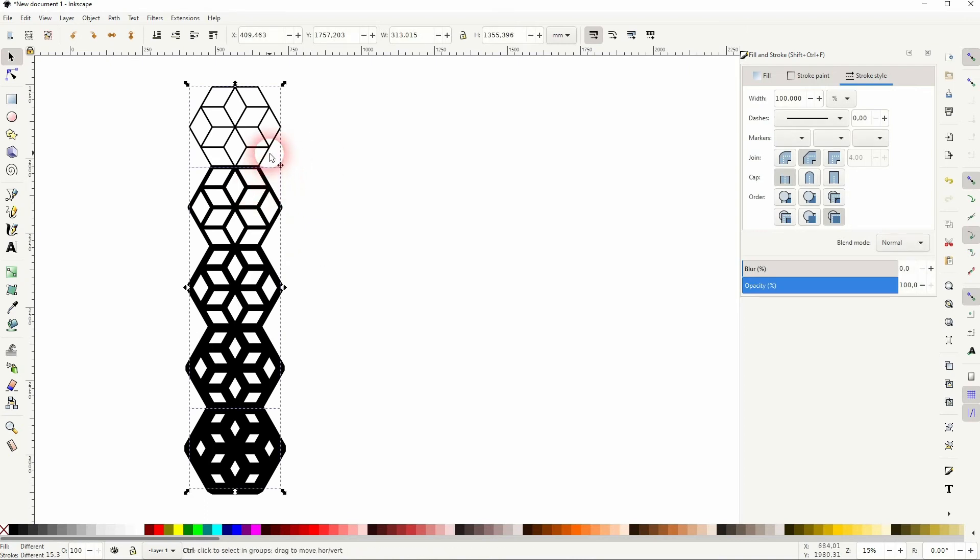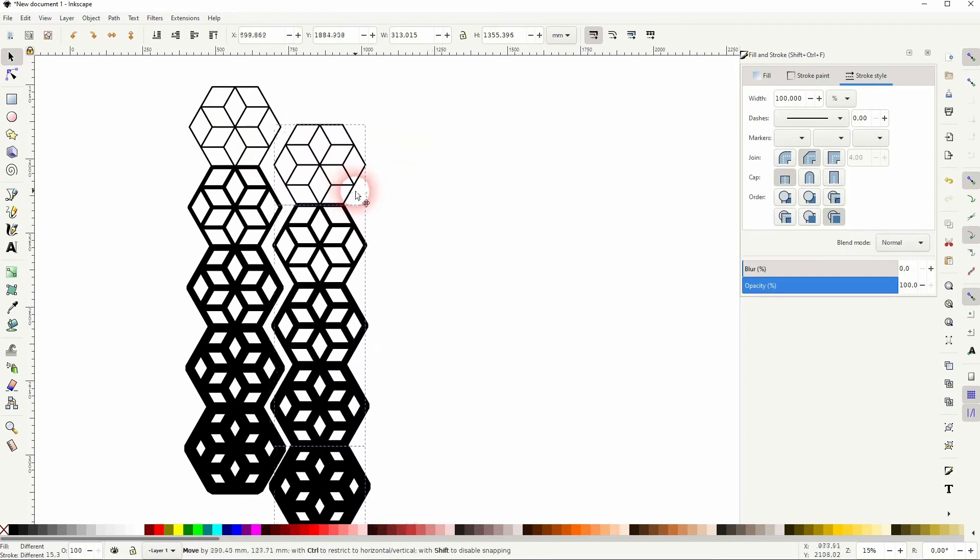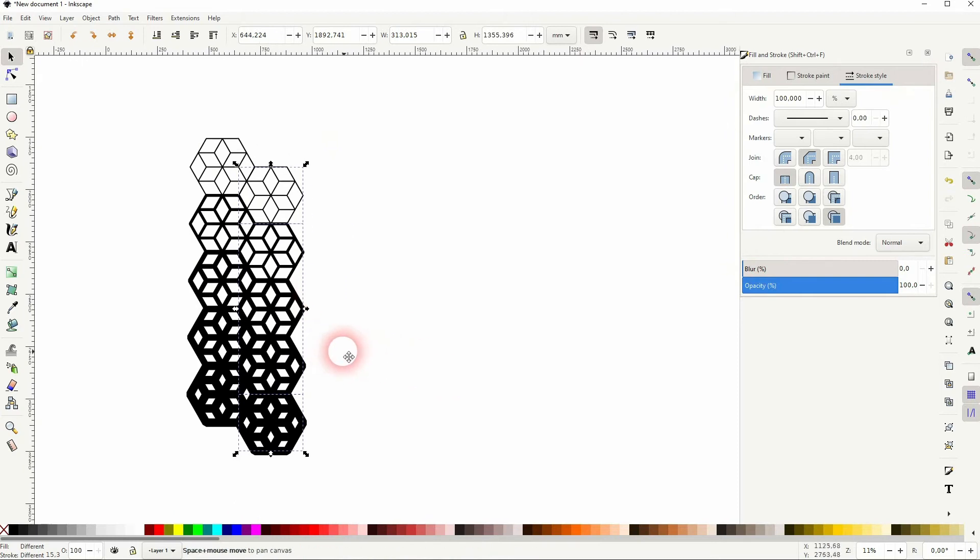Now select it all, Ctrl+D to copy, position it like this. So here's the snapping - if you haven't activated that, but it should be by default.